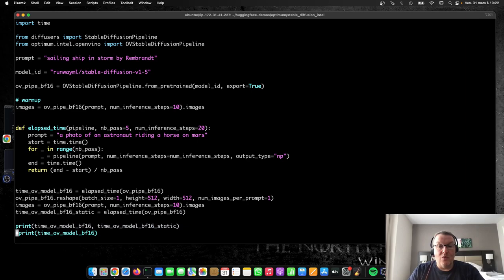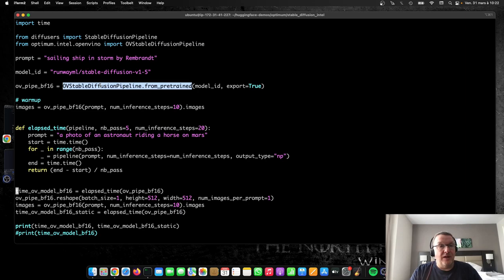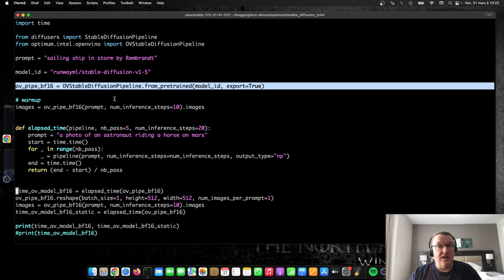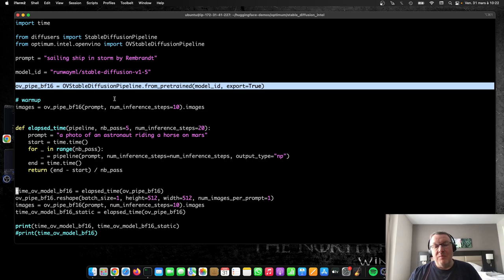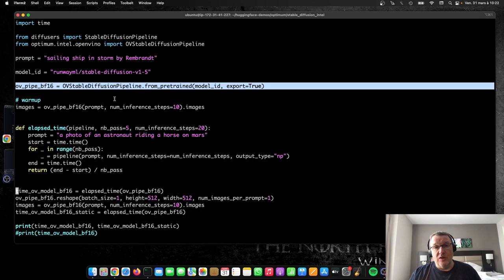So when you create a pipeline like this one here, there's no assumption on the size of the images that you're going to generate. So you could generate 256 by 256, or 512 by 512, or really any kind of size that the model supports. But in practice, it's quite likely you're going to be generating just a few sizes, or maybe just one.